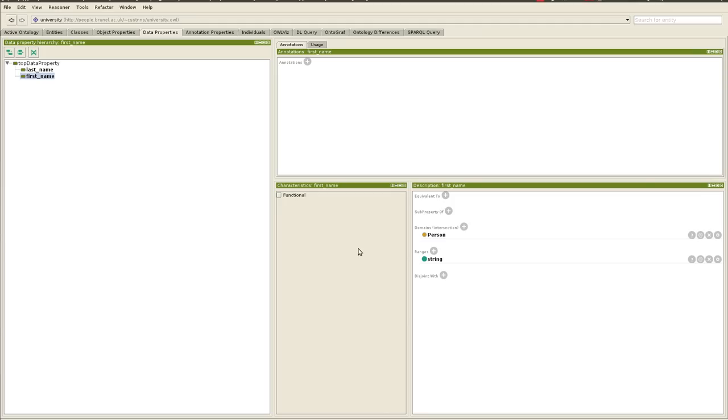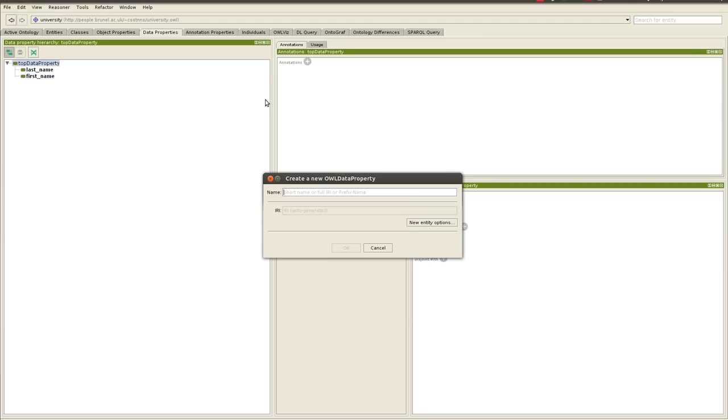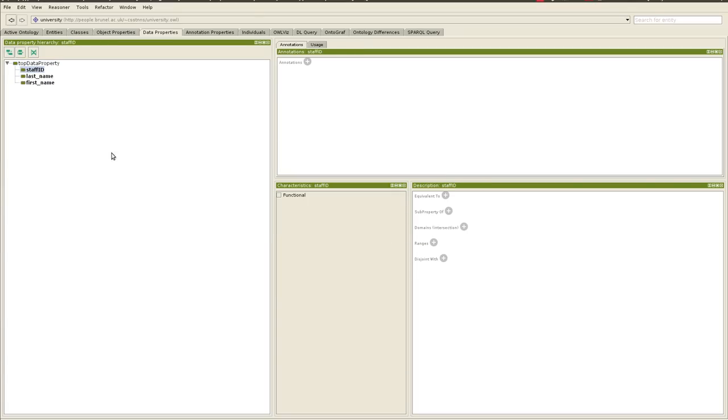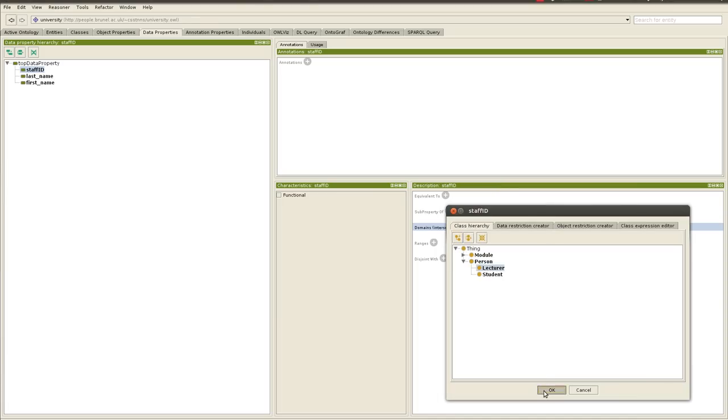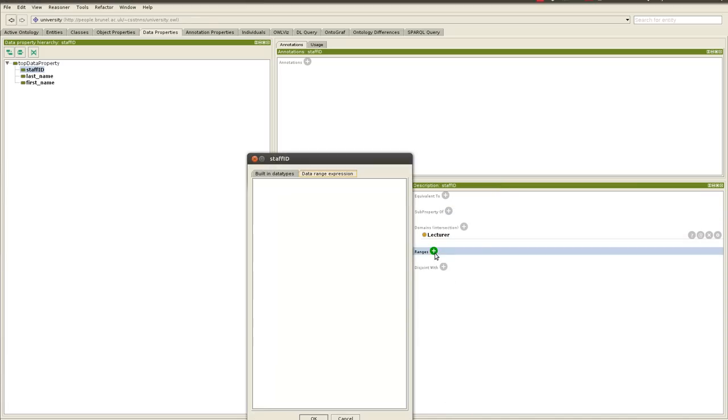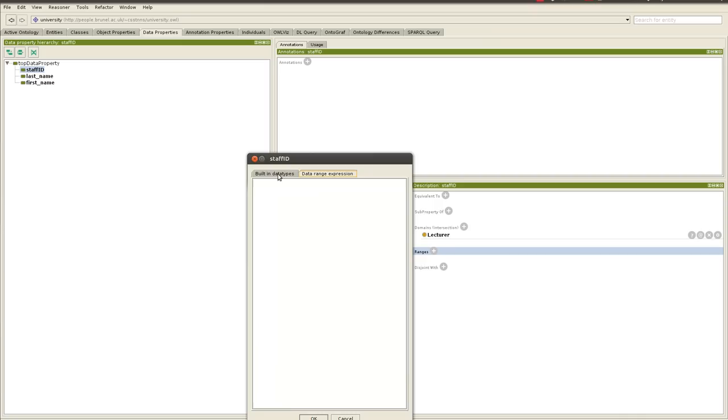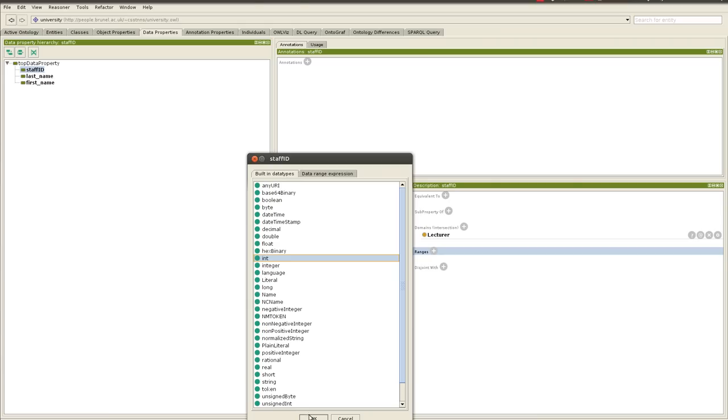And then we add another one, we call it staff ID, and this time, obviously, it will only apply to lecturer. So we'll go staff ID, we'll give it a domain, lecturer, and because it's usually integer, range is integer.